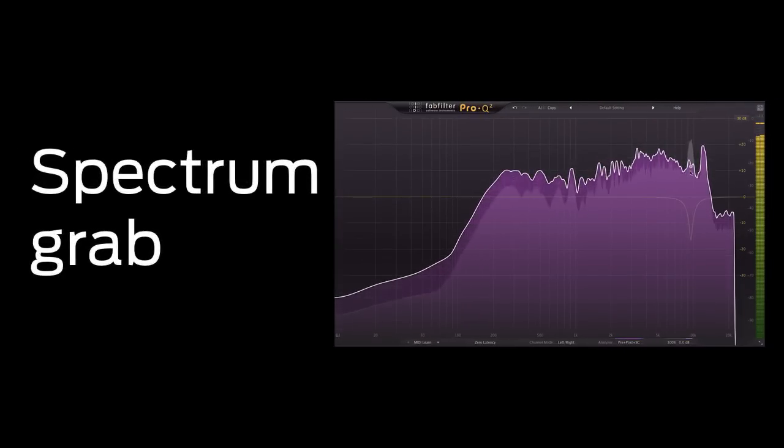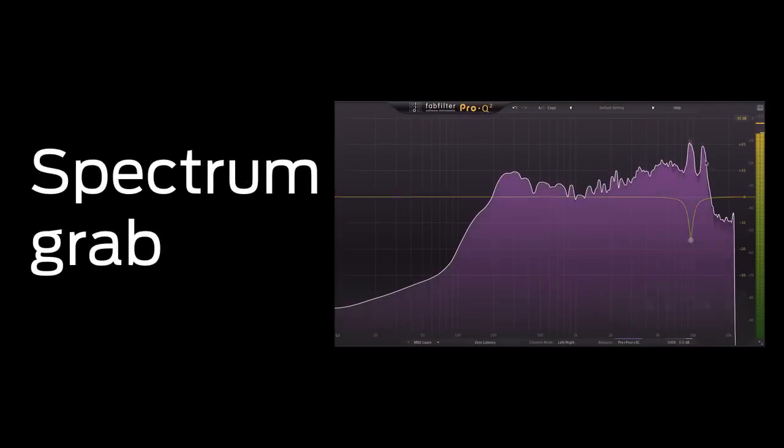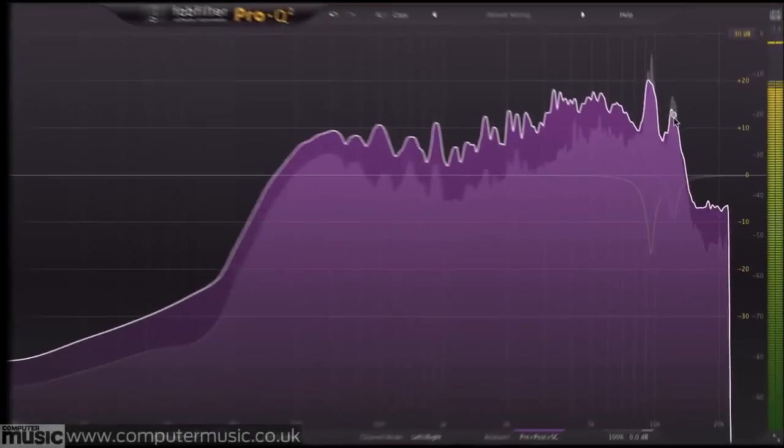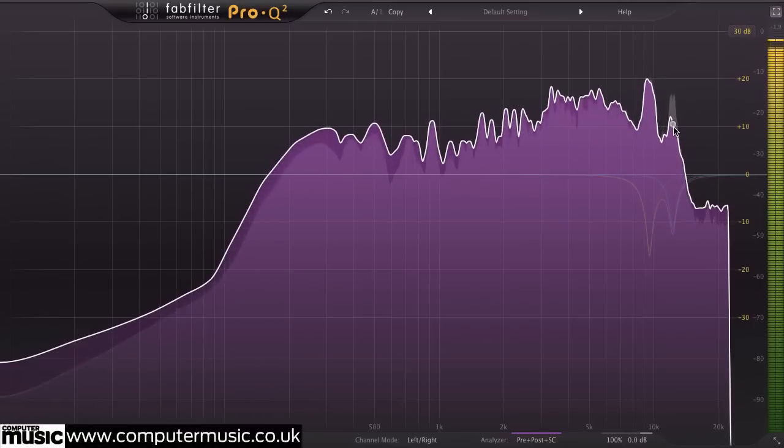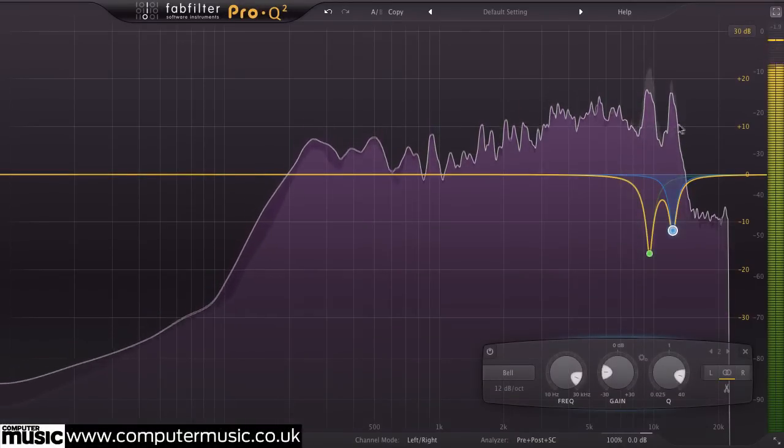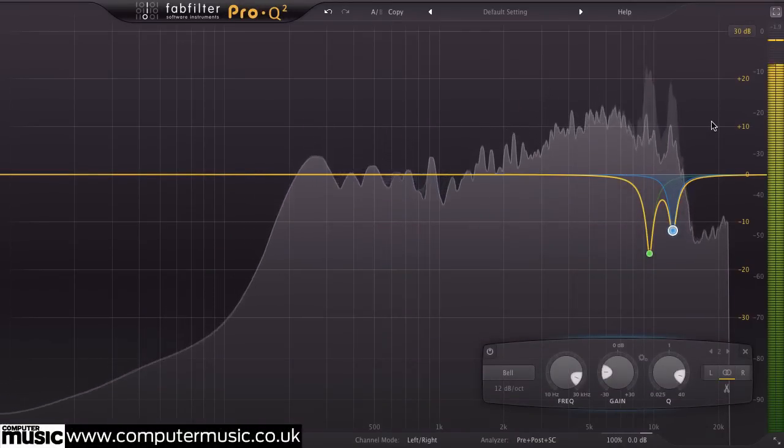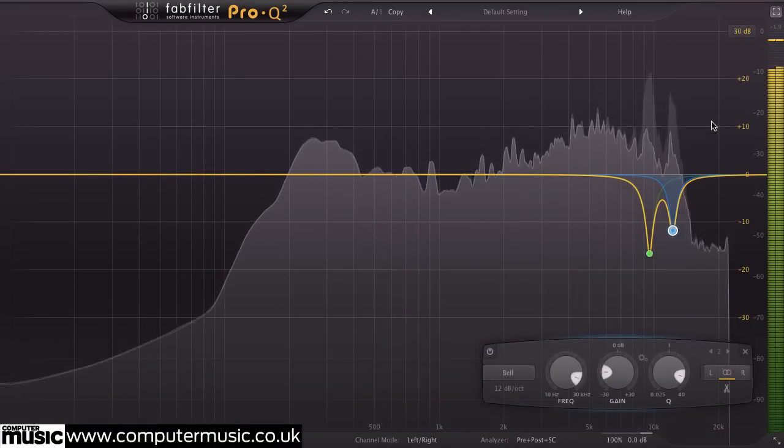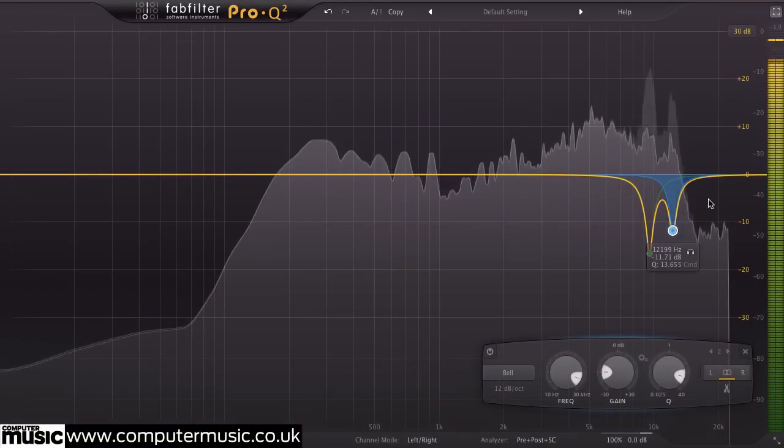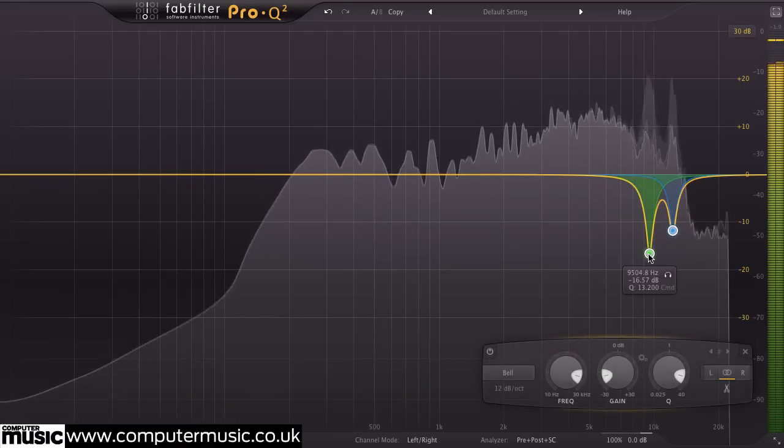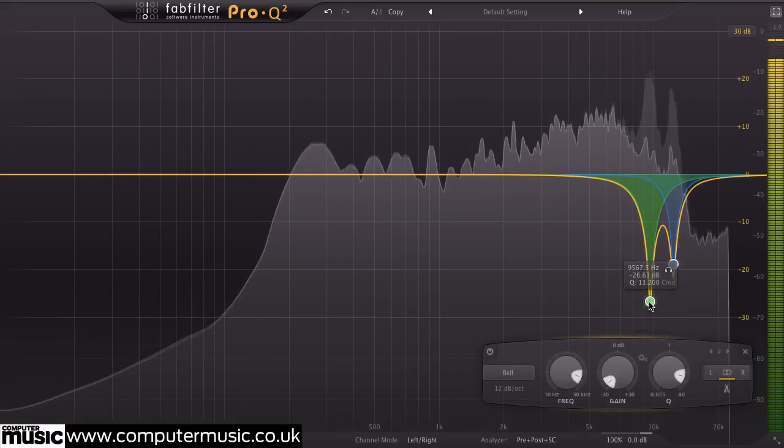One of the most innovative of Pro-Q 2's new abilities is spectrum grab, which gives the user a very hands-on approach to sound processing. So if you see an unwanted peak or trough in the spectrum analyzer, you can simply grab it and adjust it as you see fit.